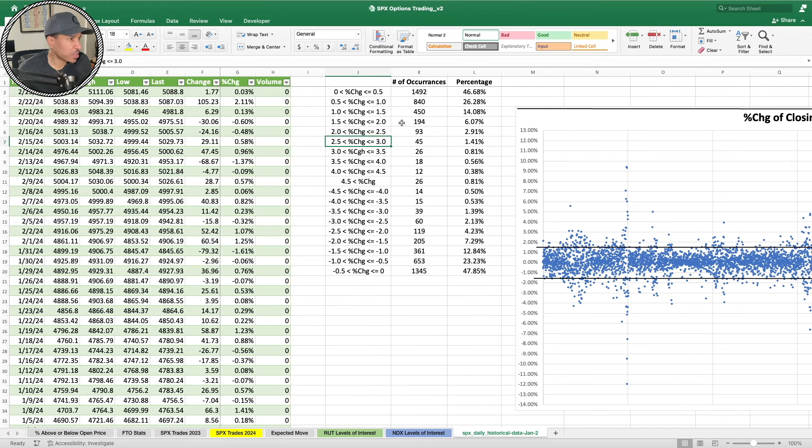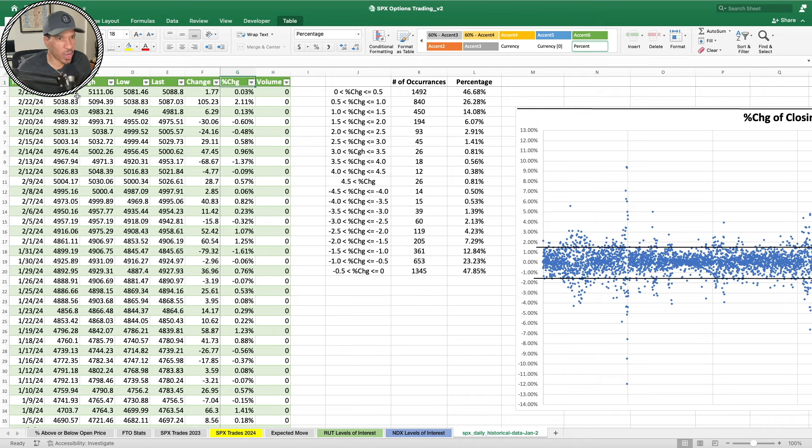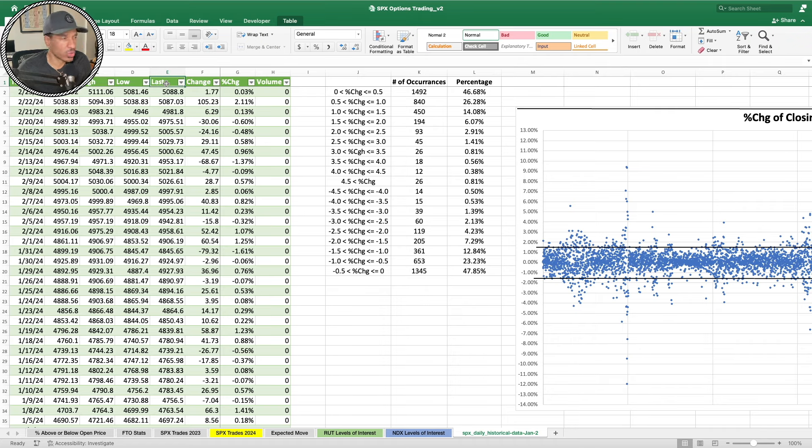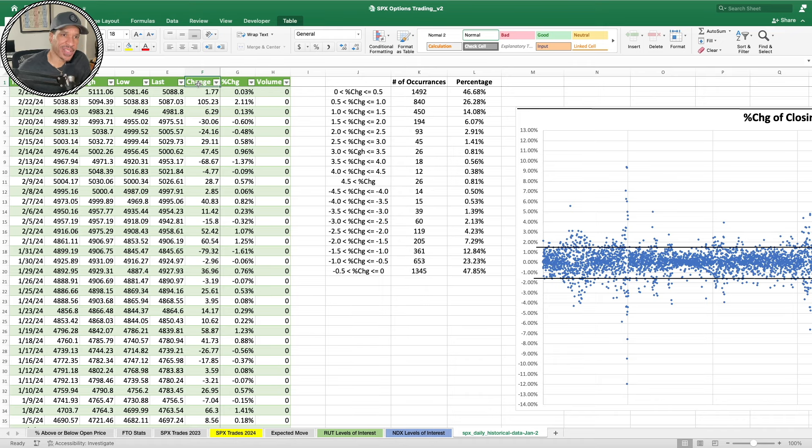I pulled down 23 years worth of historical SPX data. I was curious. I wanted to see based upon the percent change - most websites that keep track of market information keep a record of the high, the low, the last or the closing price.